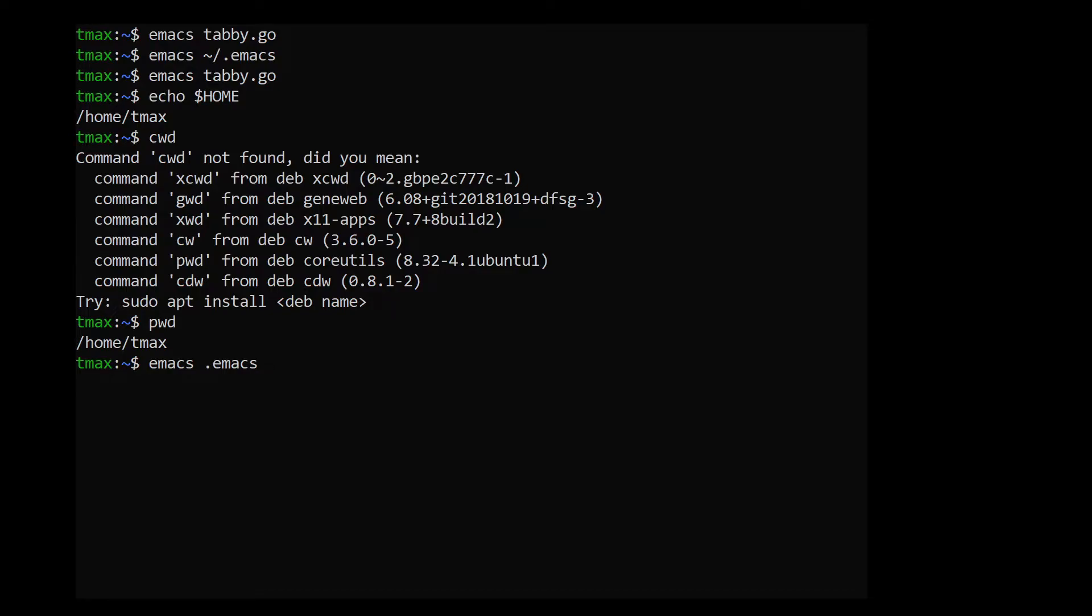OK, so by now you should have an understanding of what a dot Emacs file is, how you can use it to customize Emacs to your liking, and where to place it in your file system so that Emacs can find it. If anything is unclear or if you have any suggestions for content that you'd like to see, please leave a comment down below. And thanks for watching.